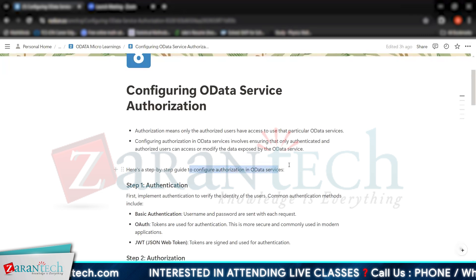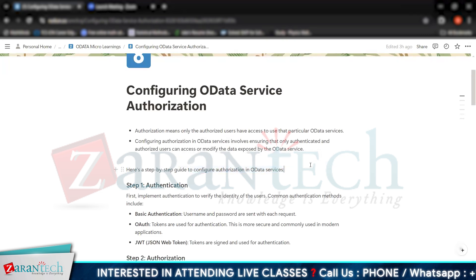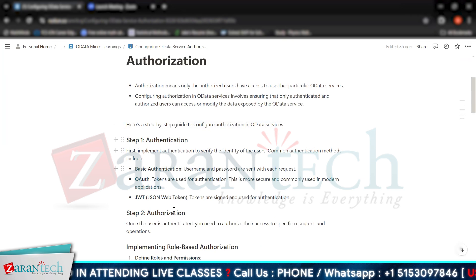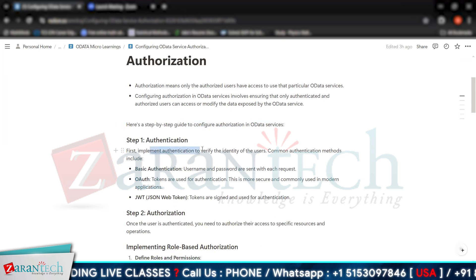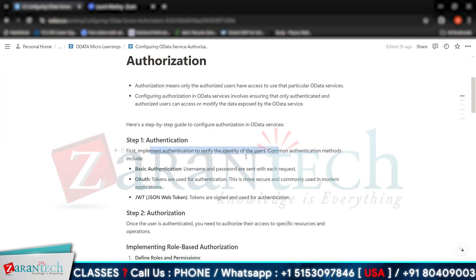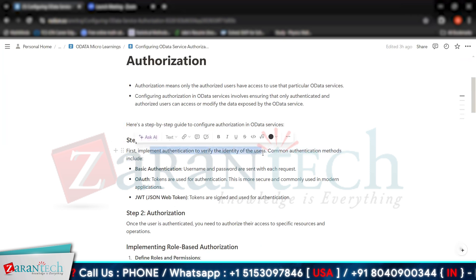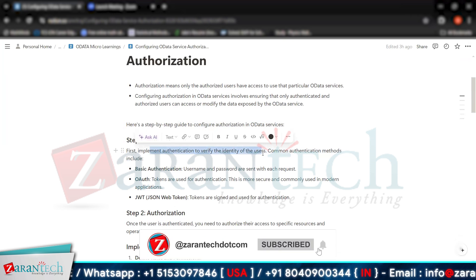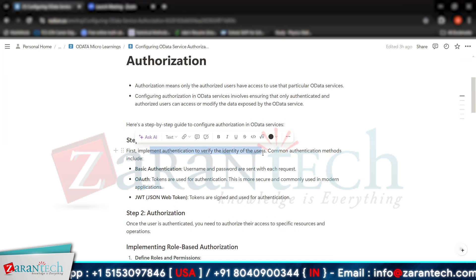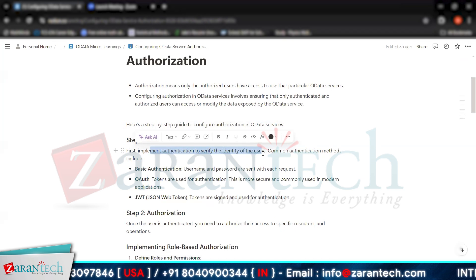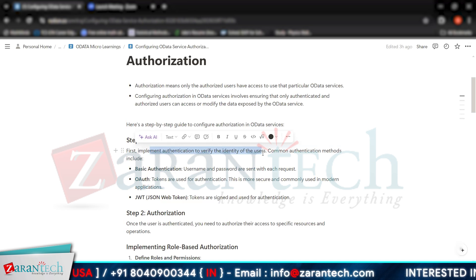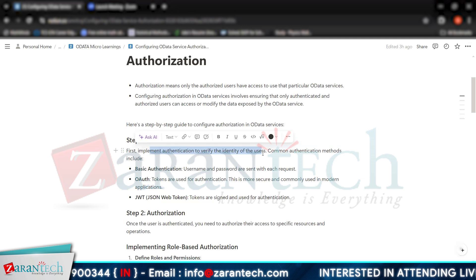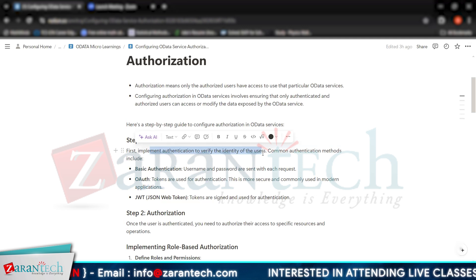Here is a step-by-step configuration. The first step is authentication and the second is authorization. First, implement authentication to verify the identity of the user — when a user logs in via their user ID and password, we must authenticate their credentials. Common authentication methods include basic authentication, where username and password are sent with each request so that it will be authenticated automatically.